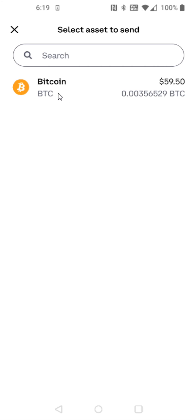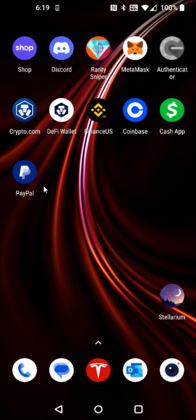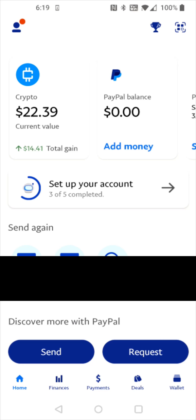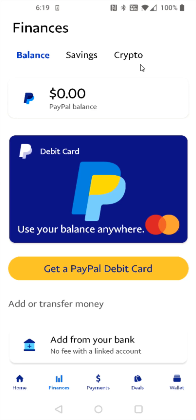I'm going to select my Bitcoin and then I need to go get my PayPal Bitcoin wallet address to paste in here. So I'm going to go back to my homepage and open up PayPal. In our PayPal account, we should be able to find our crypto balance up here at the top. If you don't see it in this area, you can also find your crypto balance options by going down to the finance tab and then clicking on the crypto tab.